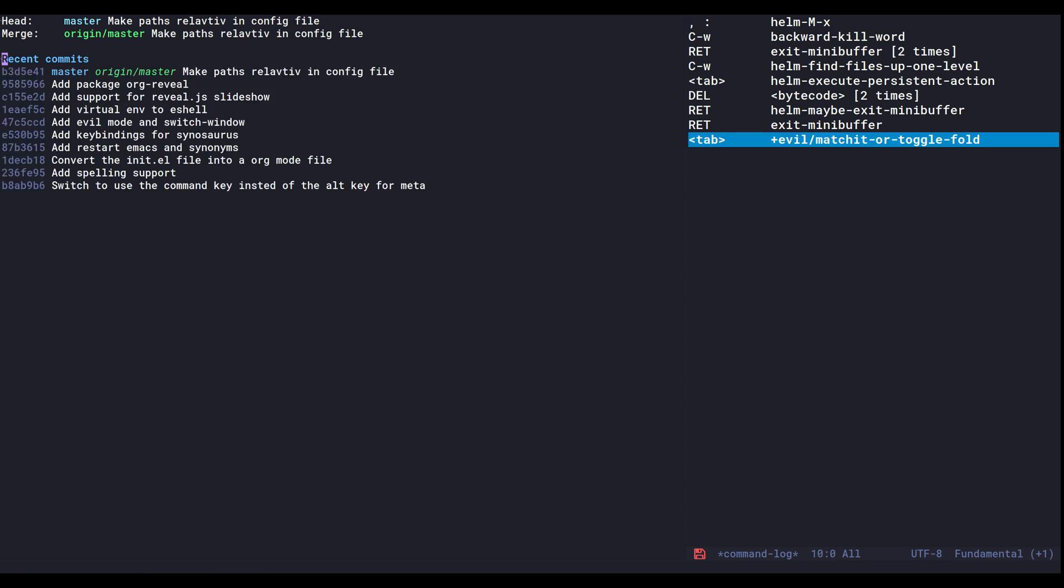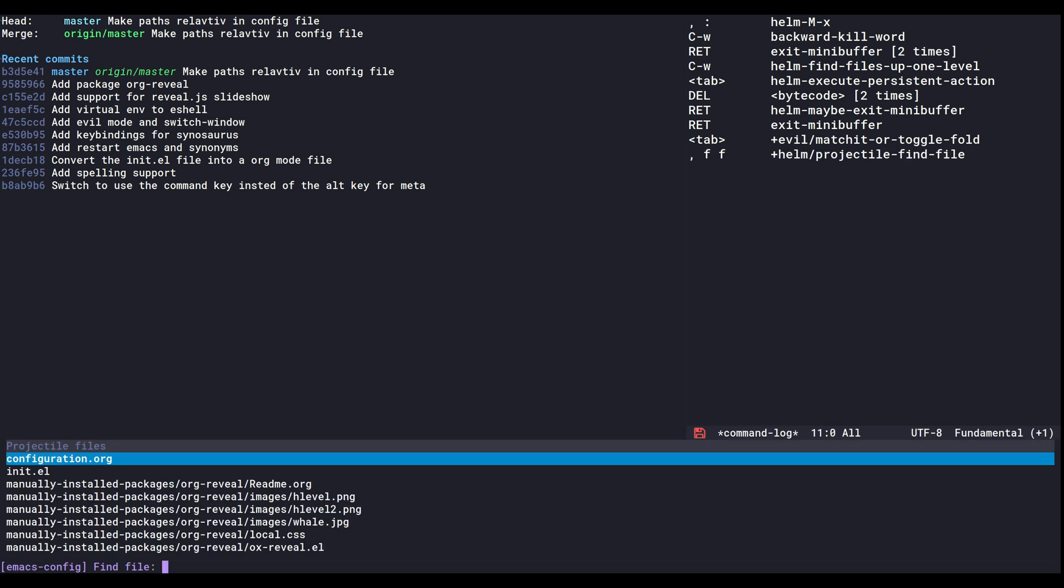Alright, here we can see the recent commits and this is the default Magit status.